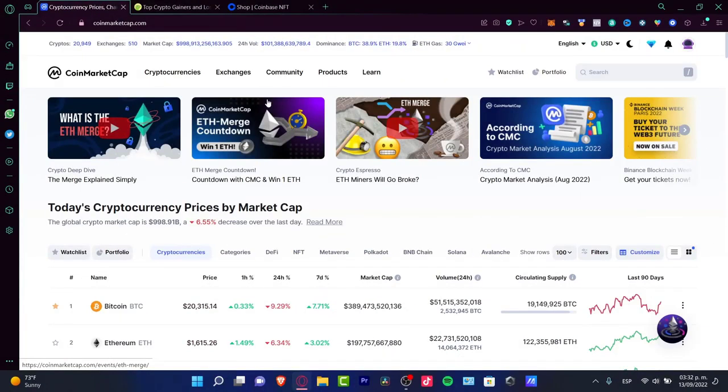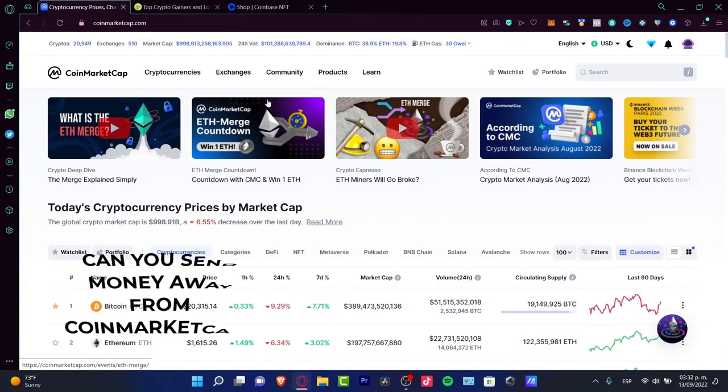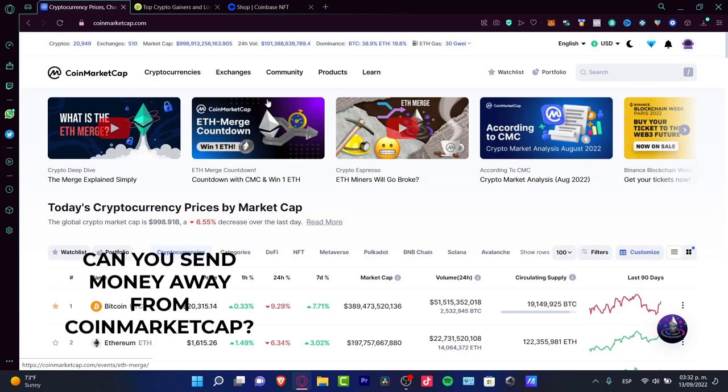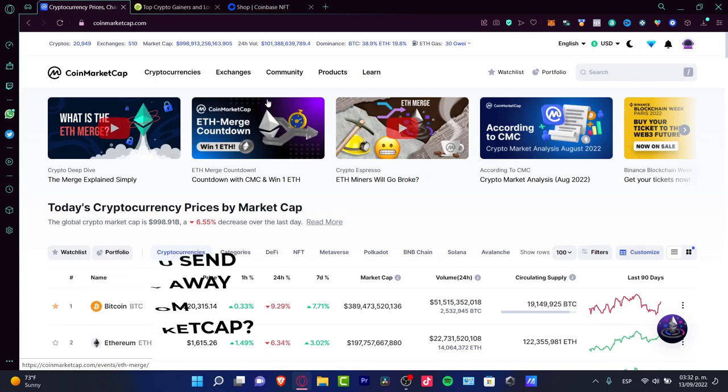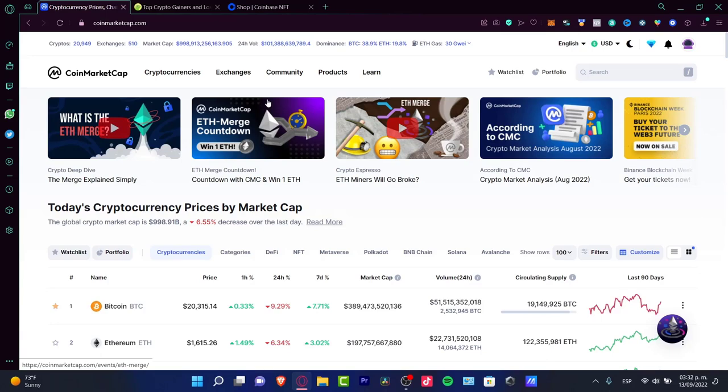Welcome everybody into this new tutorial from CoinMarketCap. If you want to send your money away from CoinMarketCap into another exchange, you have to know two different things about CoinMarketCap.